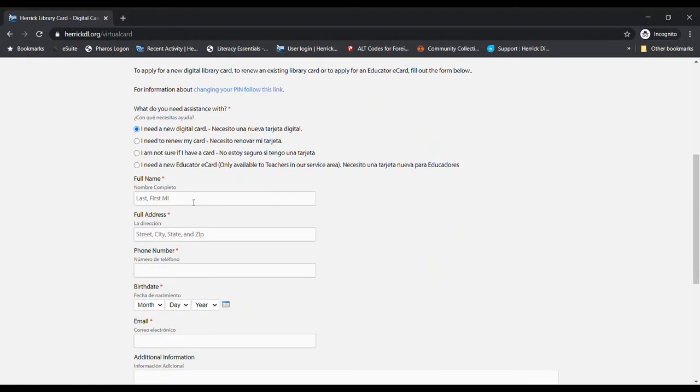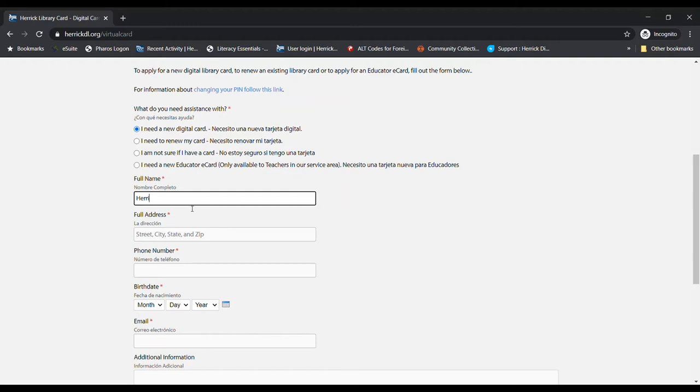Now they need my full name: last name, first name, middle initial. So we're just going to say that my last name is Herrick, like the library, and my first name is Anne, and my middle initial is Kay.